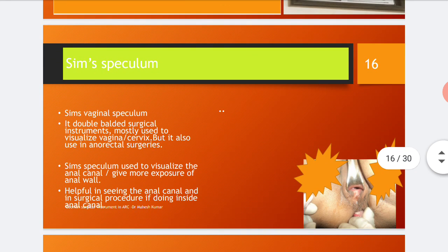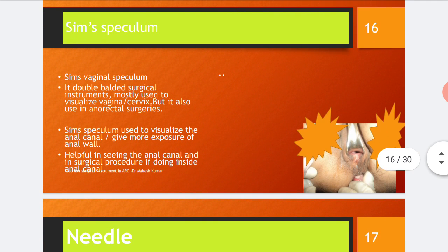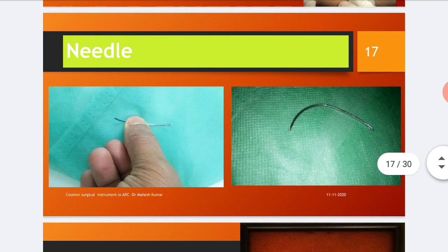The SIMS speculum is basically a vaginal speculum. It is a double-bladed surgical instrument mostly used to visualize the vagina or cervix, but it is also used in anorectal surgeries. The SIMS speculum is used to visualize the anal canal and provide more exposure of the anal wall, and is helpful in seeing the anal canal during surgical procedures inside the anal canal.